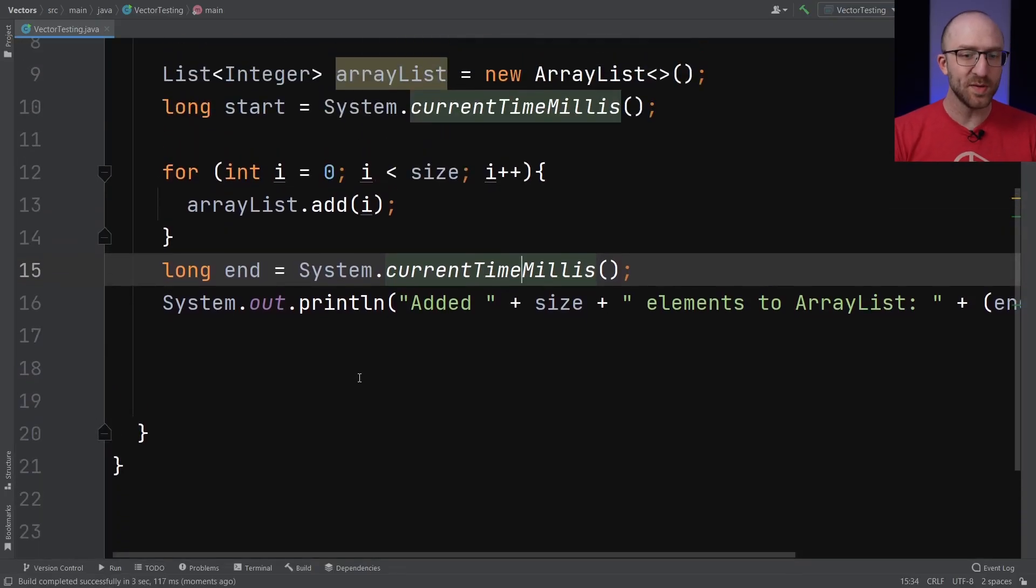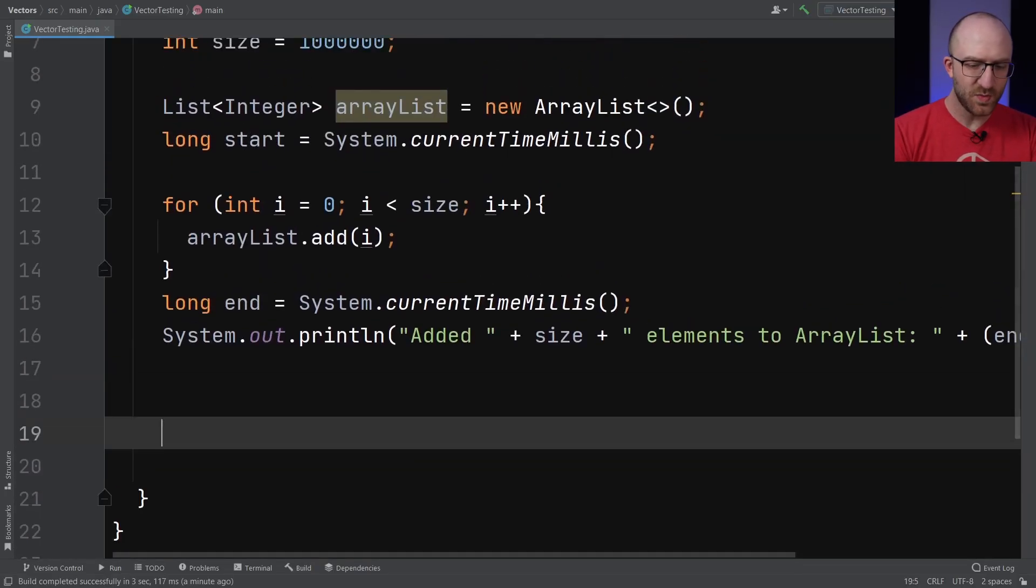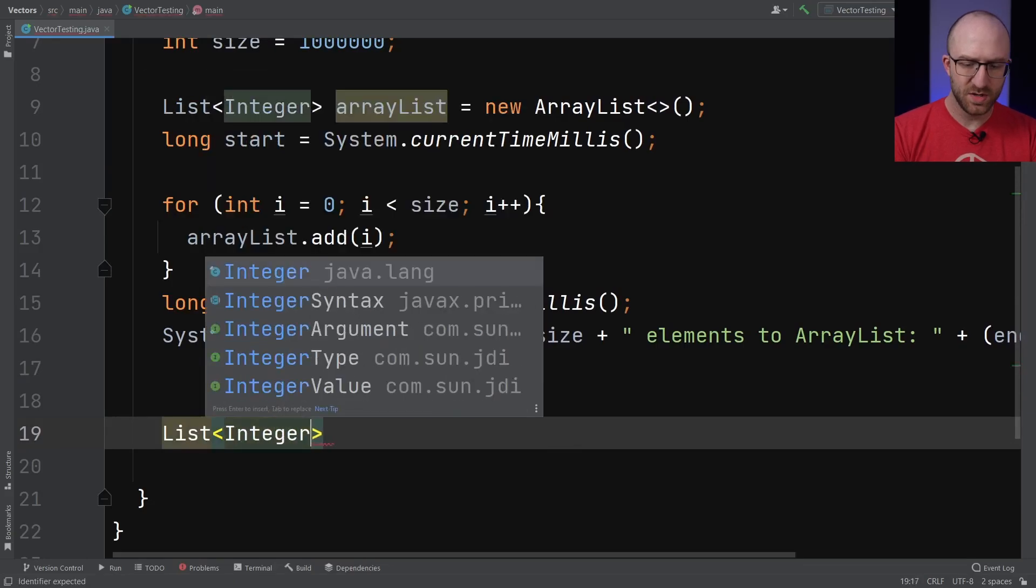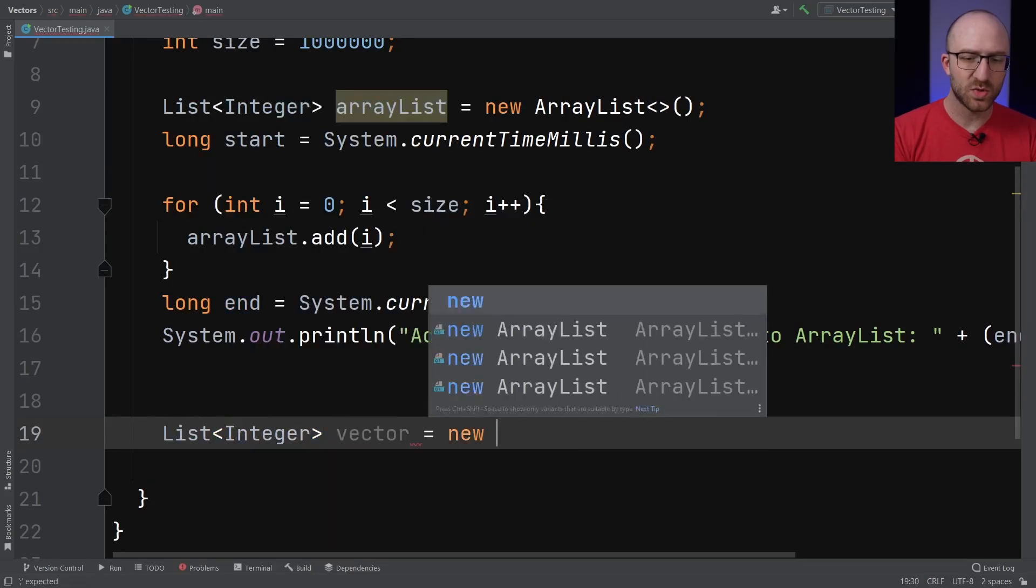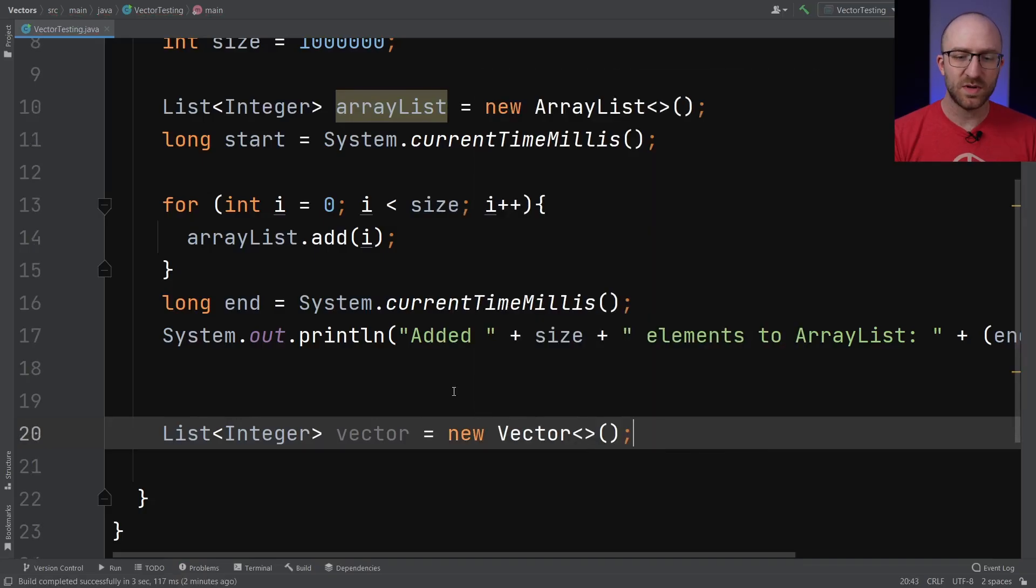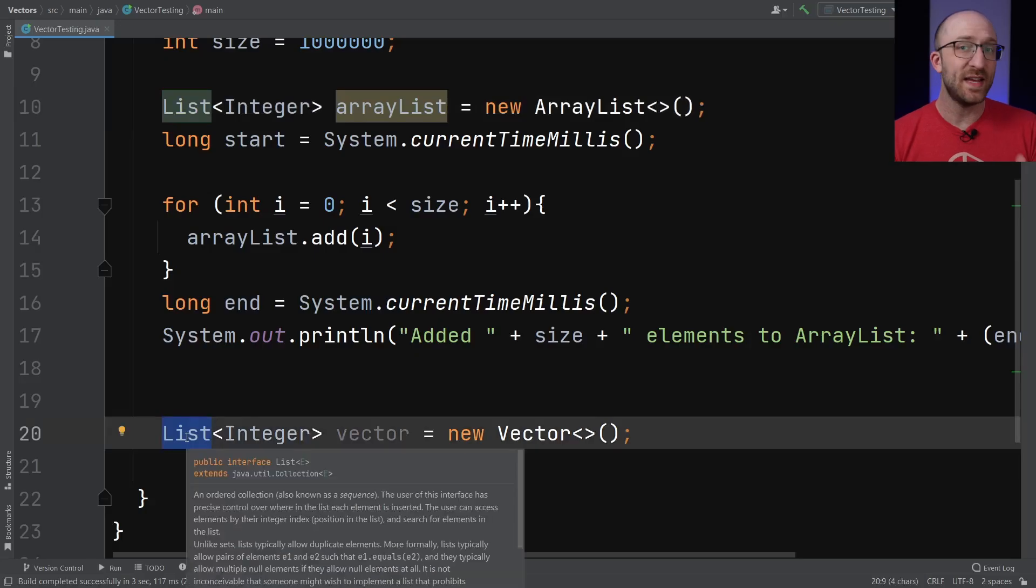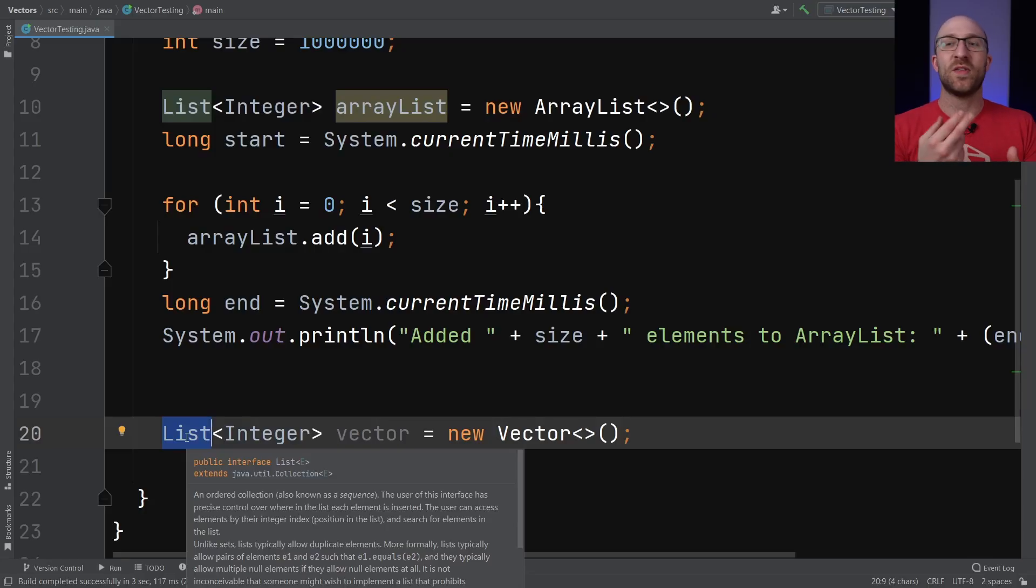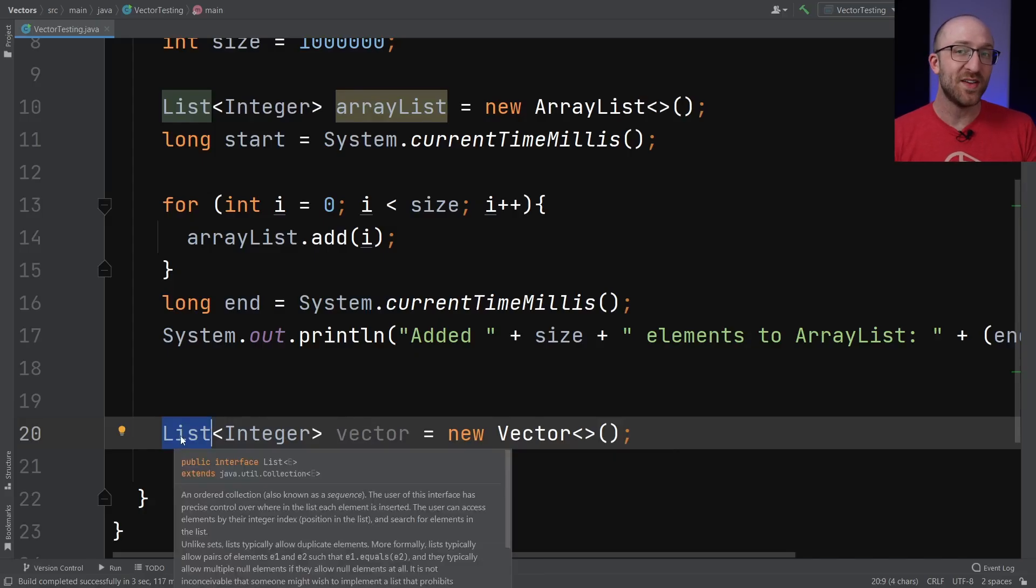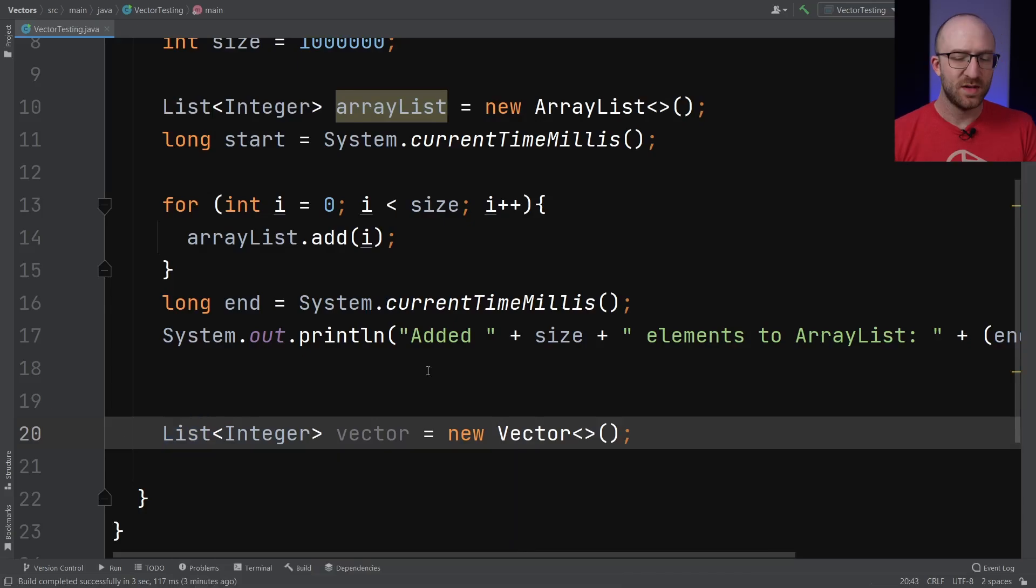So to declare a Vector, we just say List<Integer>, we'll call our test vector vector equals new Vector. Now you'll notice just like an ArrayList, we declared it using the List interface. And that's because when Java 1.2 came out with the whole fancy new collections framework with ArrayLists and maps and sets and all kinds of stuff like that, they actually retrofitted Vector to implement the List interface.